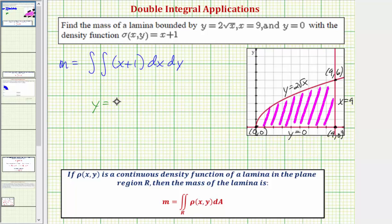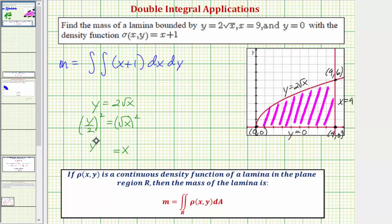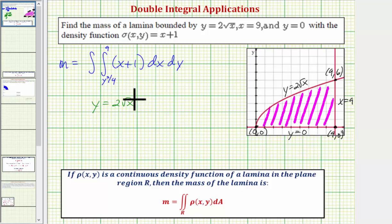Starting with y equals two times the square root of x, we divide both sides by two giving the square root of x equals y divided by two, then square both sides giving x equals y squared divided by four. So y squared over four is the lower limit of integration for x, and nine is the upper limit. For y, we integrate from zero all the way up to the high point where y equals six, so the limits for y are from zero to six.